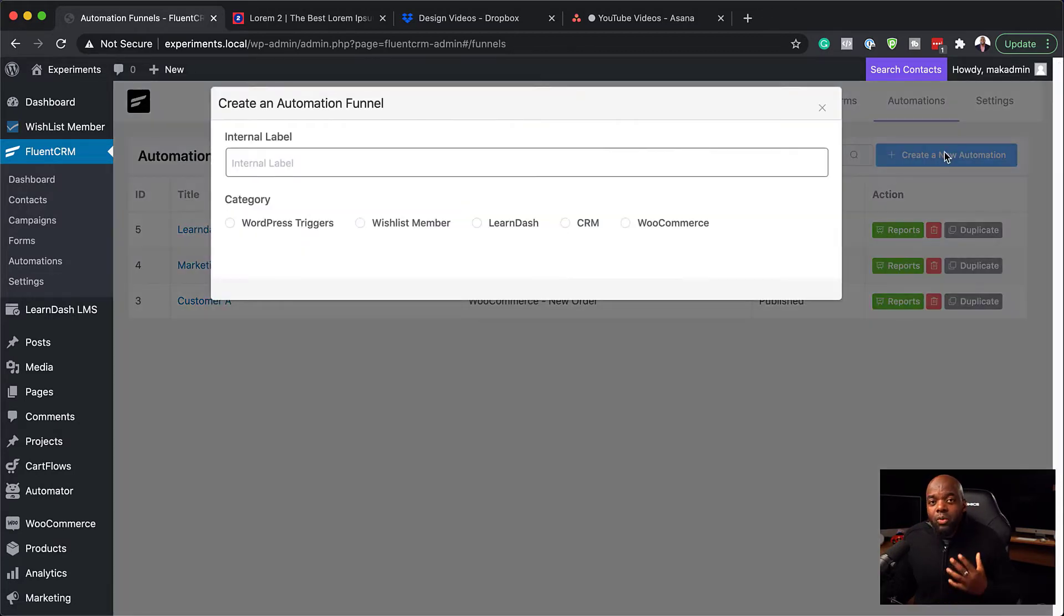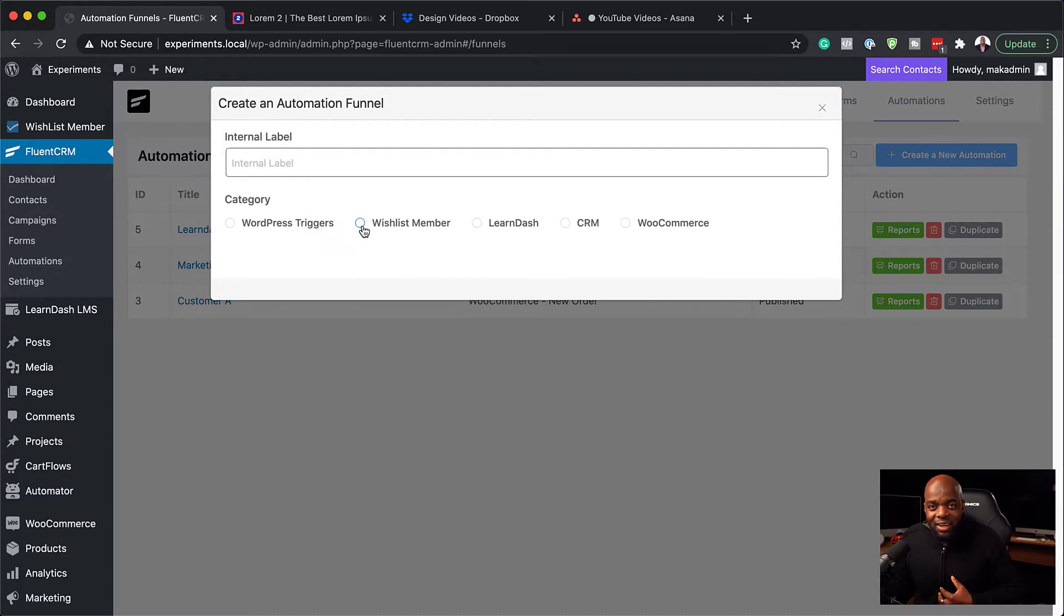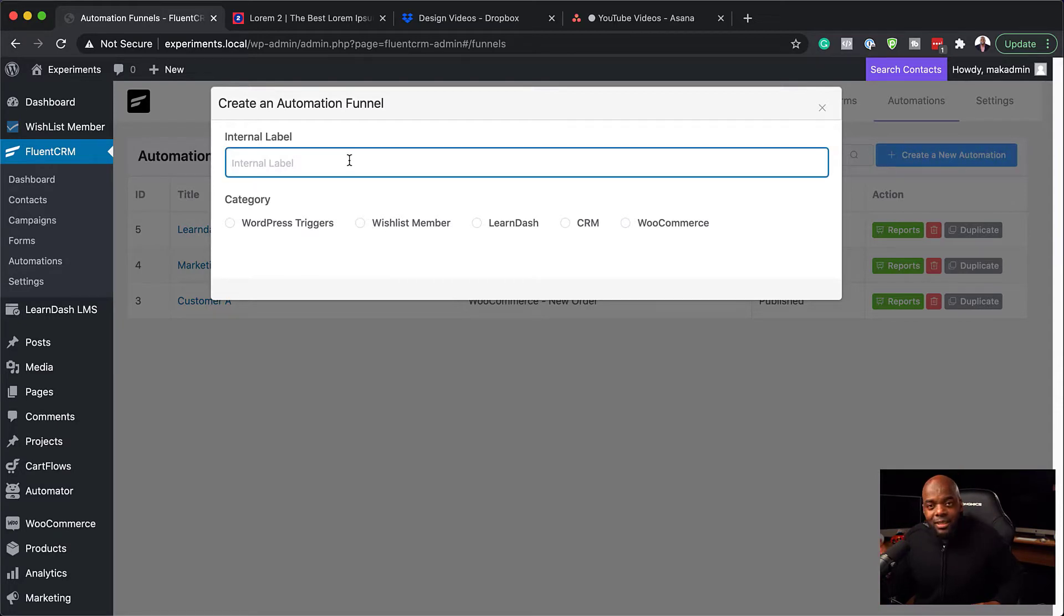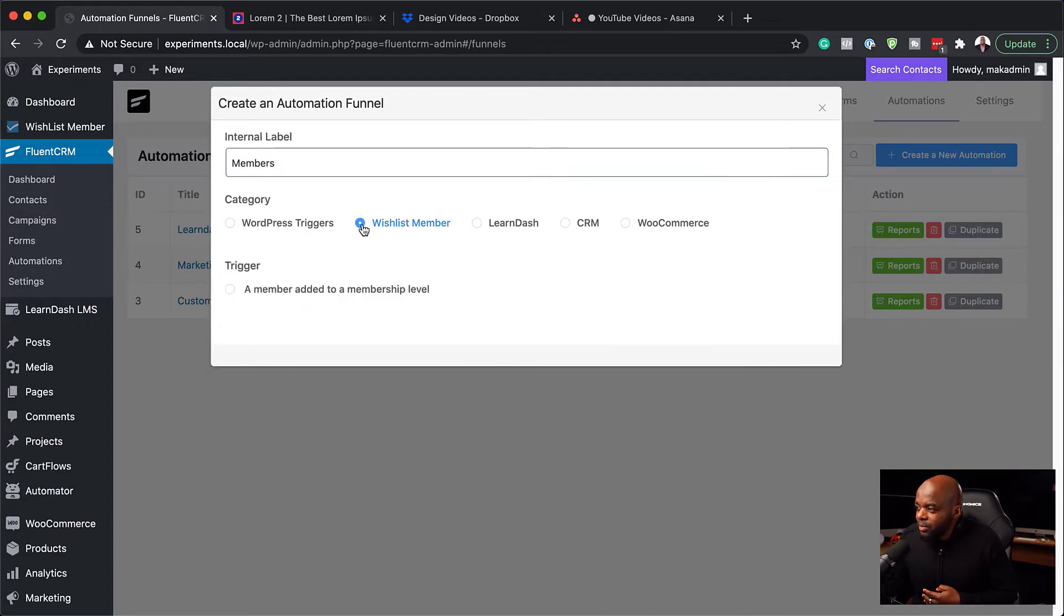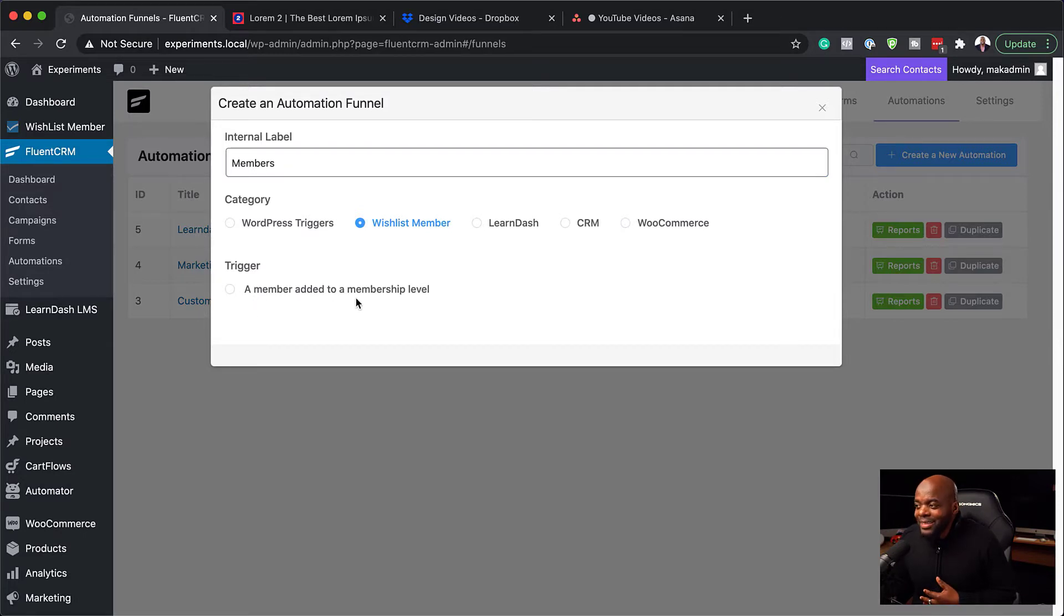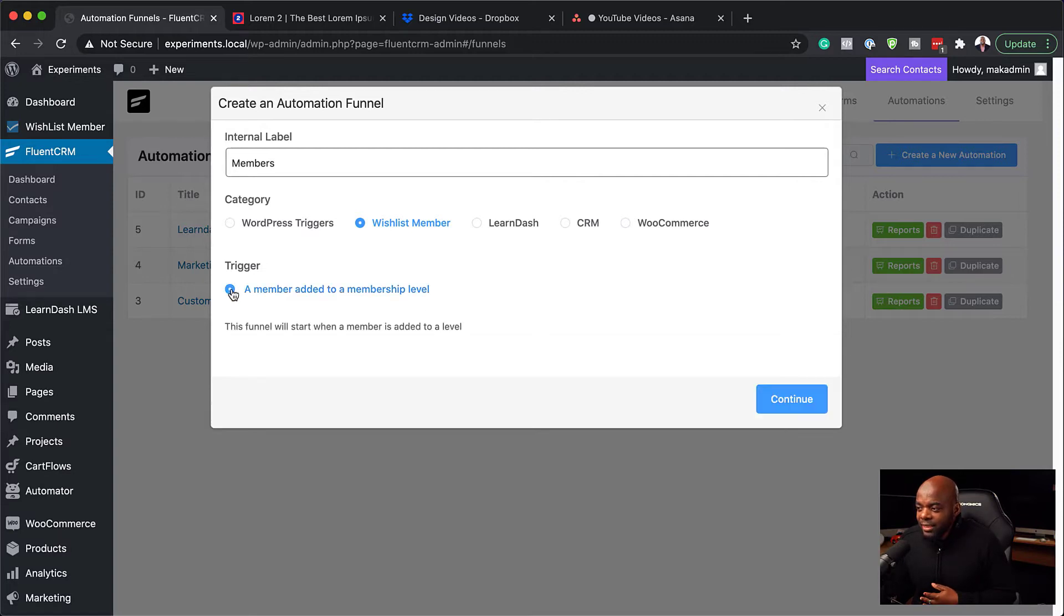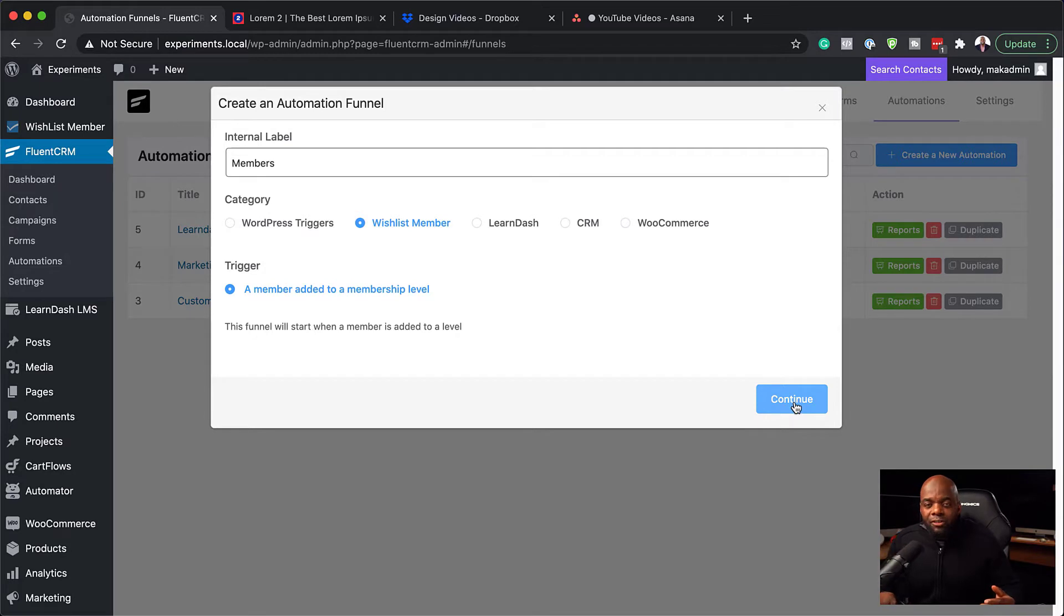Once you install Wishlist Member, it's already integrated here, which is fantastic. Let's add our label first. I'm going to call this Members. If I select Wishlist Member here, the trigger that we have only works when a member is added to a specific membership level. So this funnel now will start when a member is added to a level, which is fantastic.